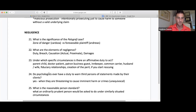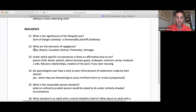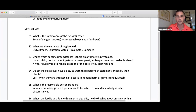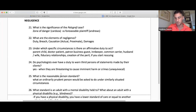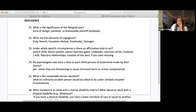Do psychologists ever have a duty to warn third persons about statements made by their clients? Yes, when they are threatening to cause imminent harm — like 'I'm going to shoot the president tomorrow.' Then the psychologist has to tell people. Your professional duty as a lawyer is the same: if your client says they're going to do something criminal, you may actually have to breach your duty of confidentiality. There's also an interesting question about whether a psychologist has a duty to warn if a client is threatening suicide — a student got that wrong on Adaptabar. I'll look into that and follow up.